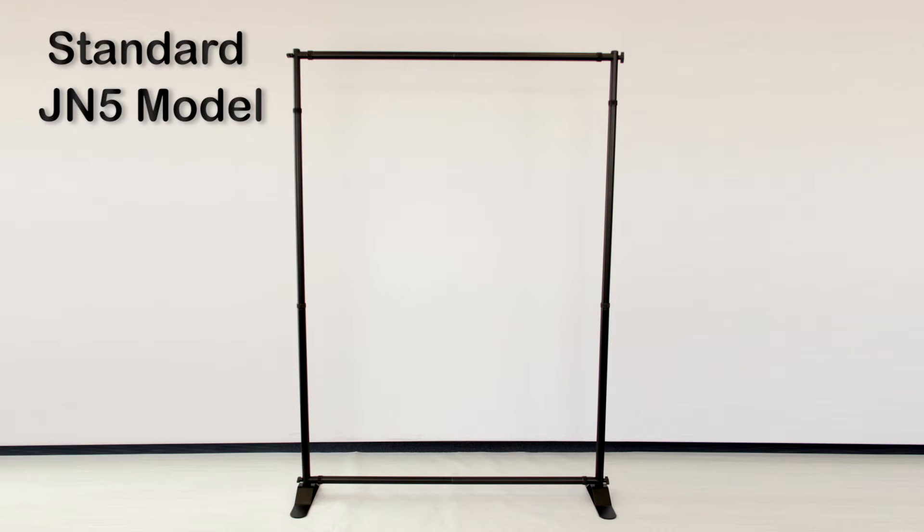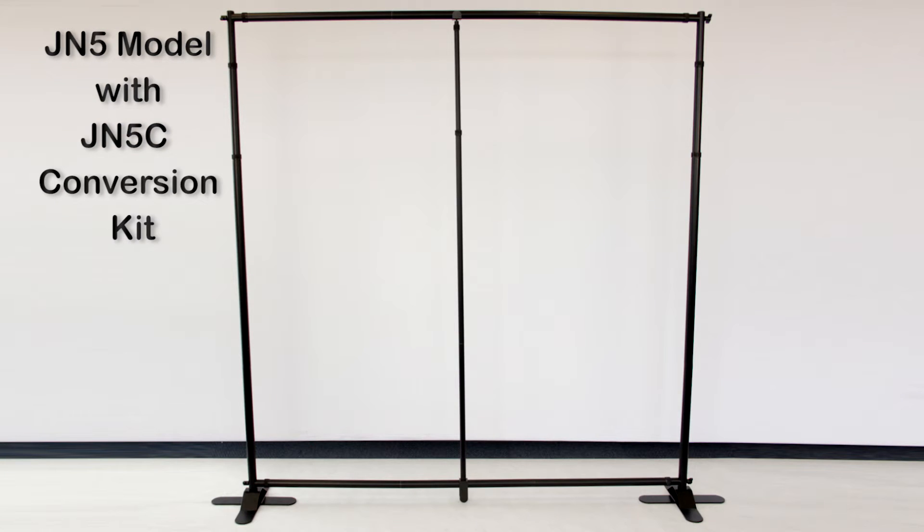If you are installing the conversion kit on an existing JN5 or BN5 banner stand, you will need to first disassemble the unit completely before proceeding with the instructions. Let's begin the assembly.